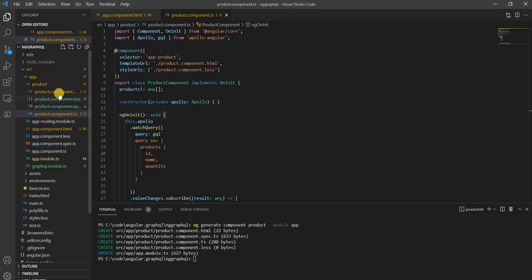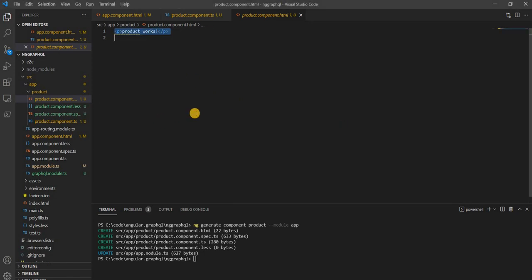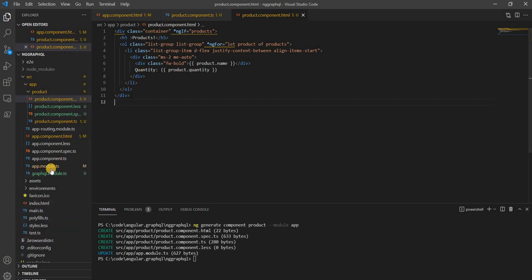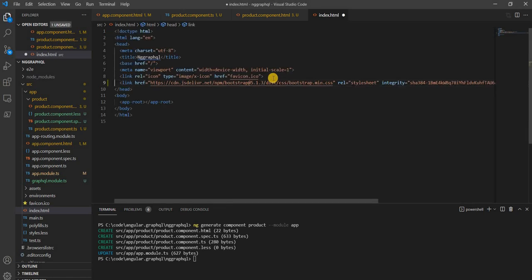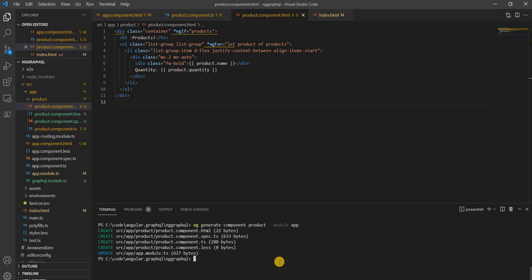Now we can go into the product component and write simple HTML. I'm copy-pasting a code snippet that checks for products — if products is available, it creates a list showing product name and quantity, using a for-each loop over the products. I'm also using some Bootstrap styles, so I'm adding the Bootstrap CDN link to avoid installing Bootstrap separately. Then we do ng serve and run the application.